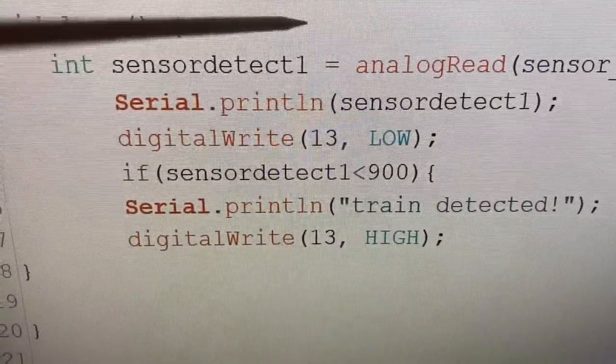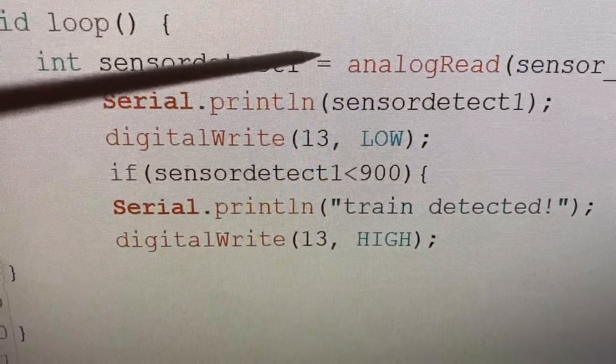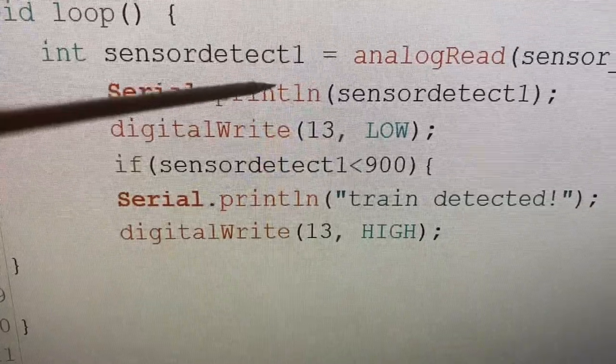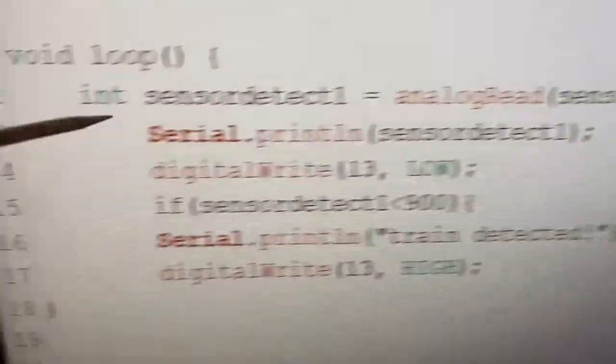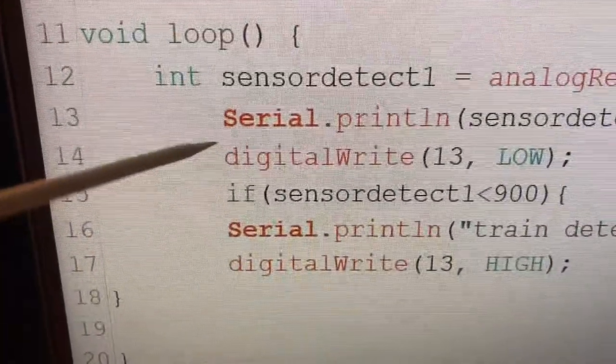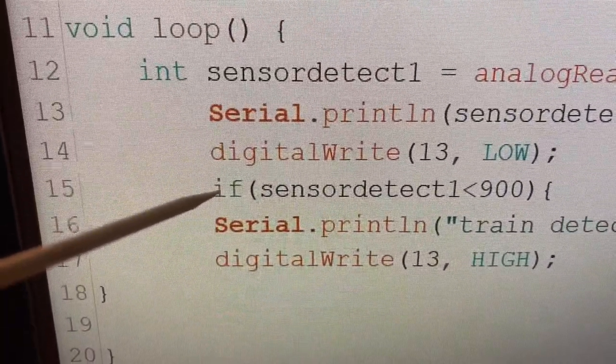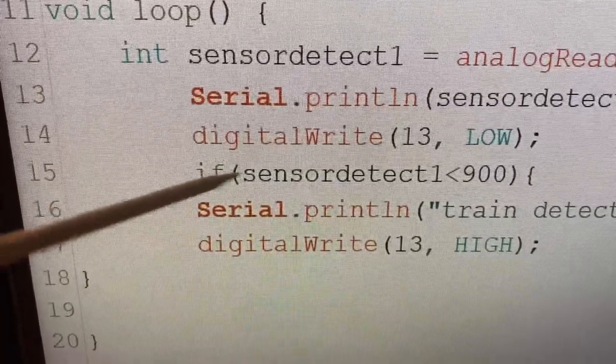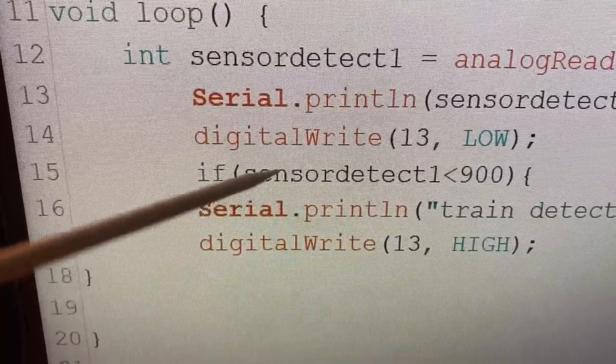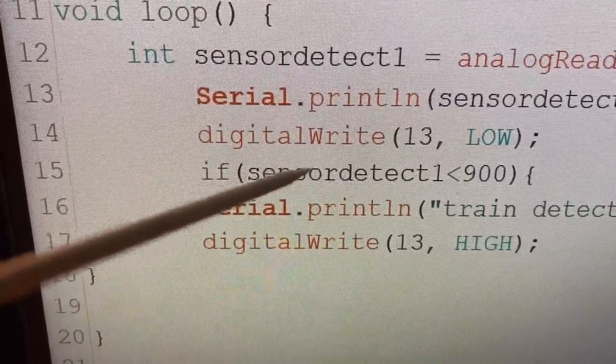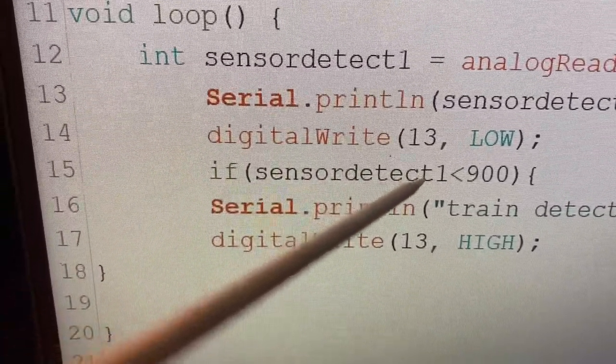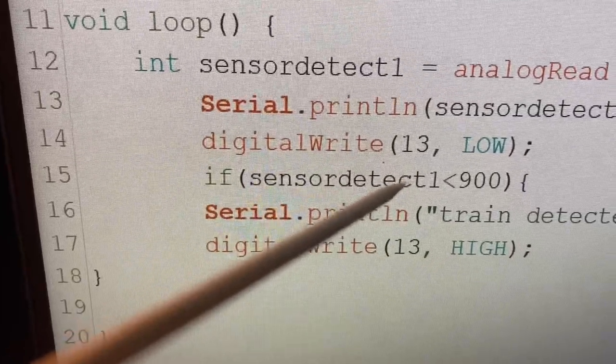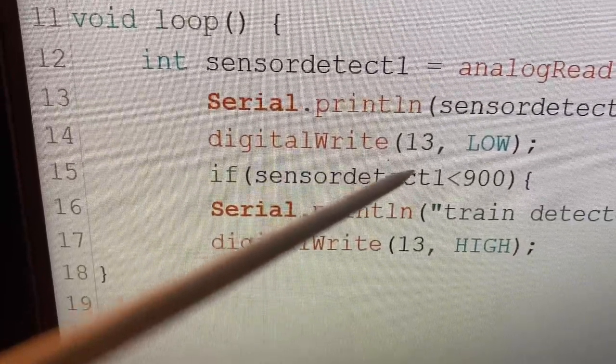Now what will happen is when a train is detected that value will change. All we do here, this is what my little program does, is it says find out what that reading is, read the analog pin, print that to the screen which is what is happening here.